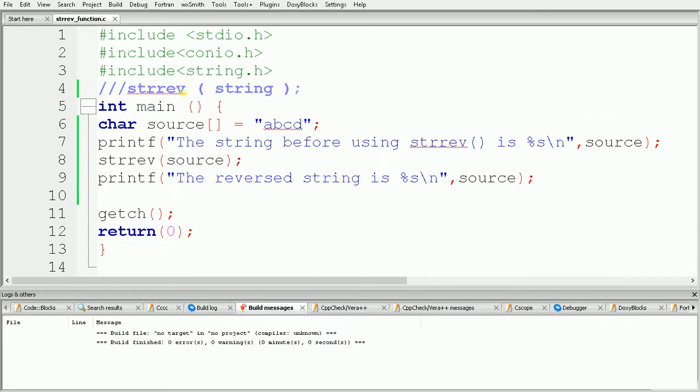In this way we can use the strrev function to reverse a given string. In this tutorial we learned how to use strrev, and in the next tutorial we will see the next part.